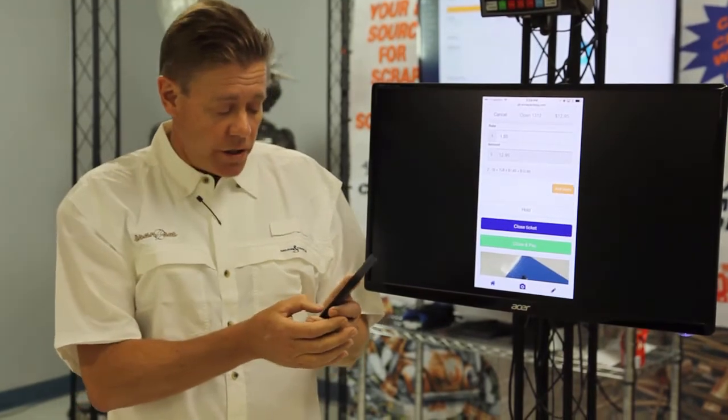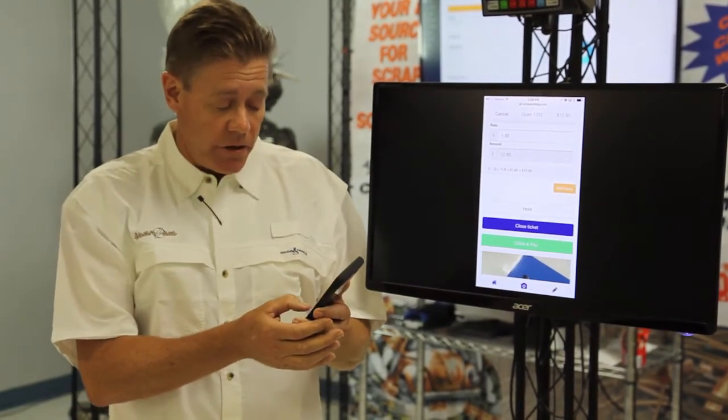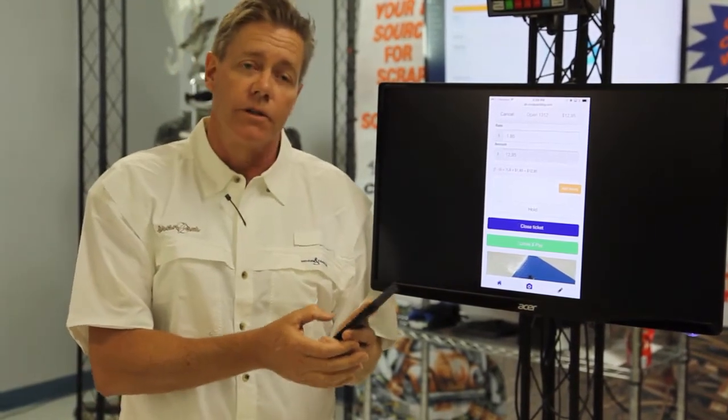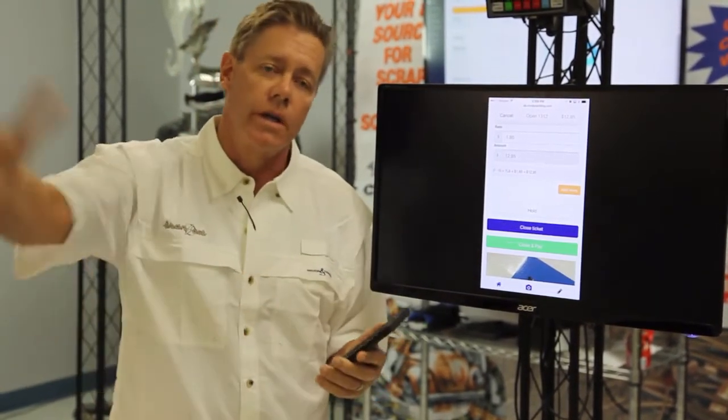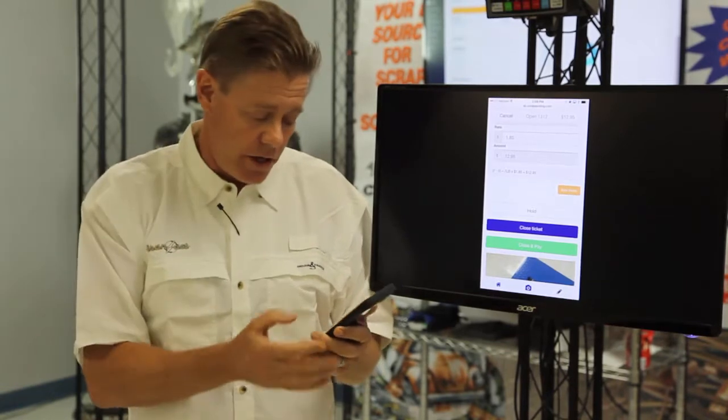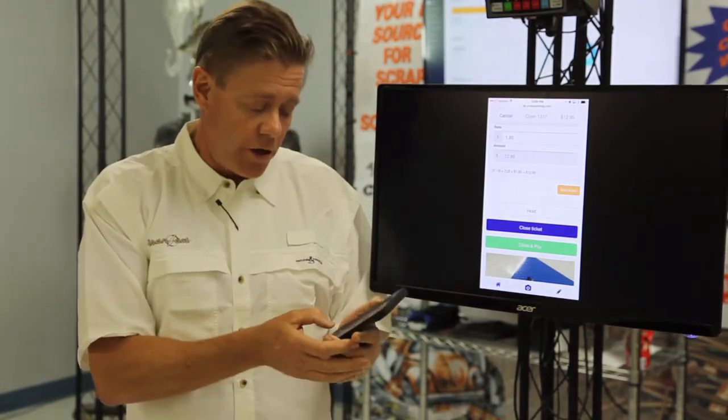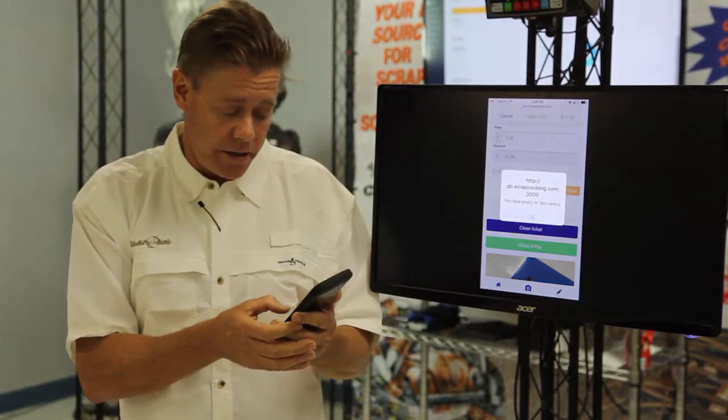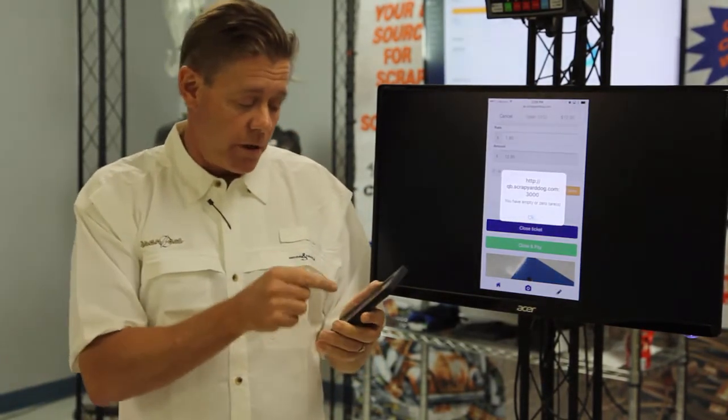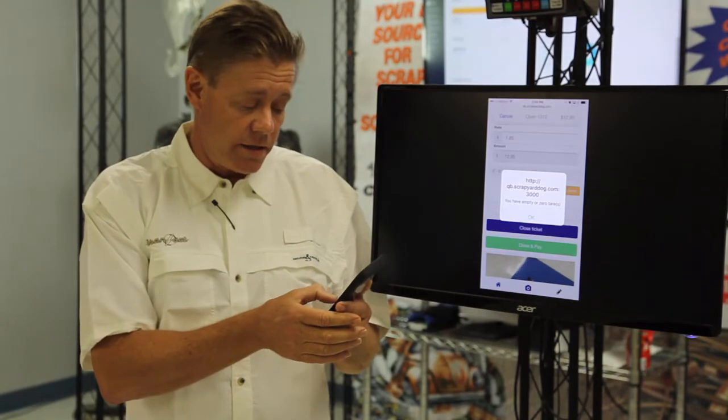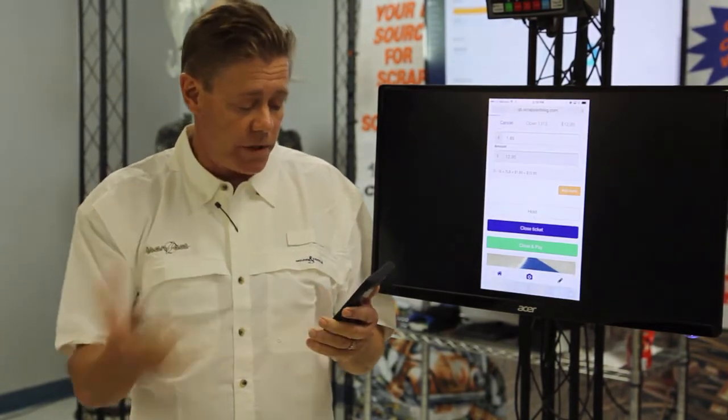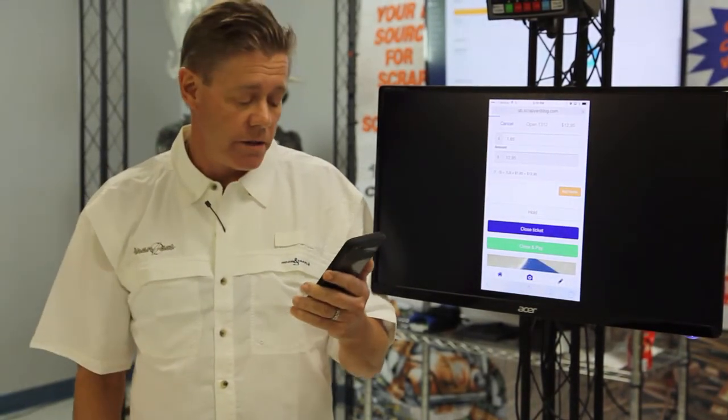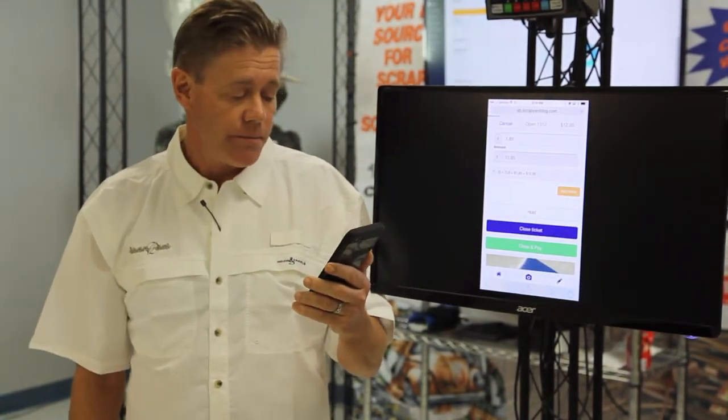So now we can close the ticket to be paid later. We can hold it if it was a non-ferrous transaction and the truck had to drive off the scale, or we can close and pay it. We'll just go ahead and close and pay it at this point. We get a warning that says that there's no tear weight. We'll say that's okay at this point. There's no tear weight on this item.